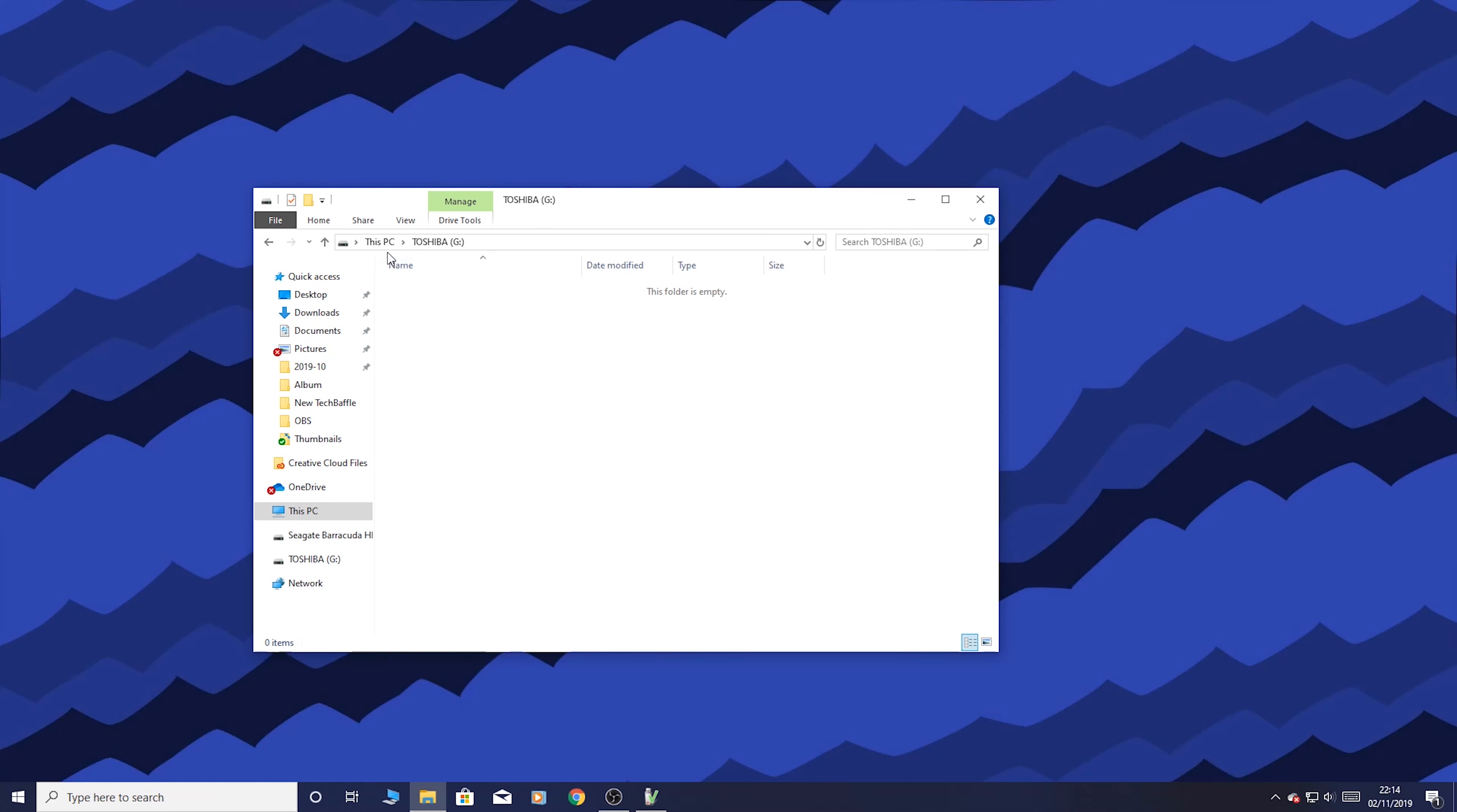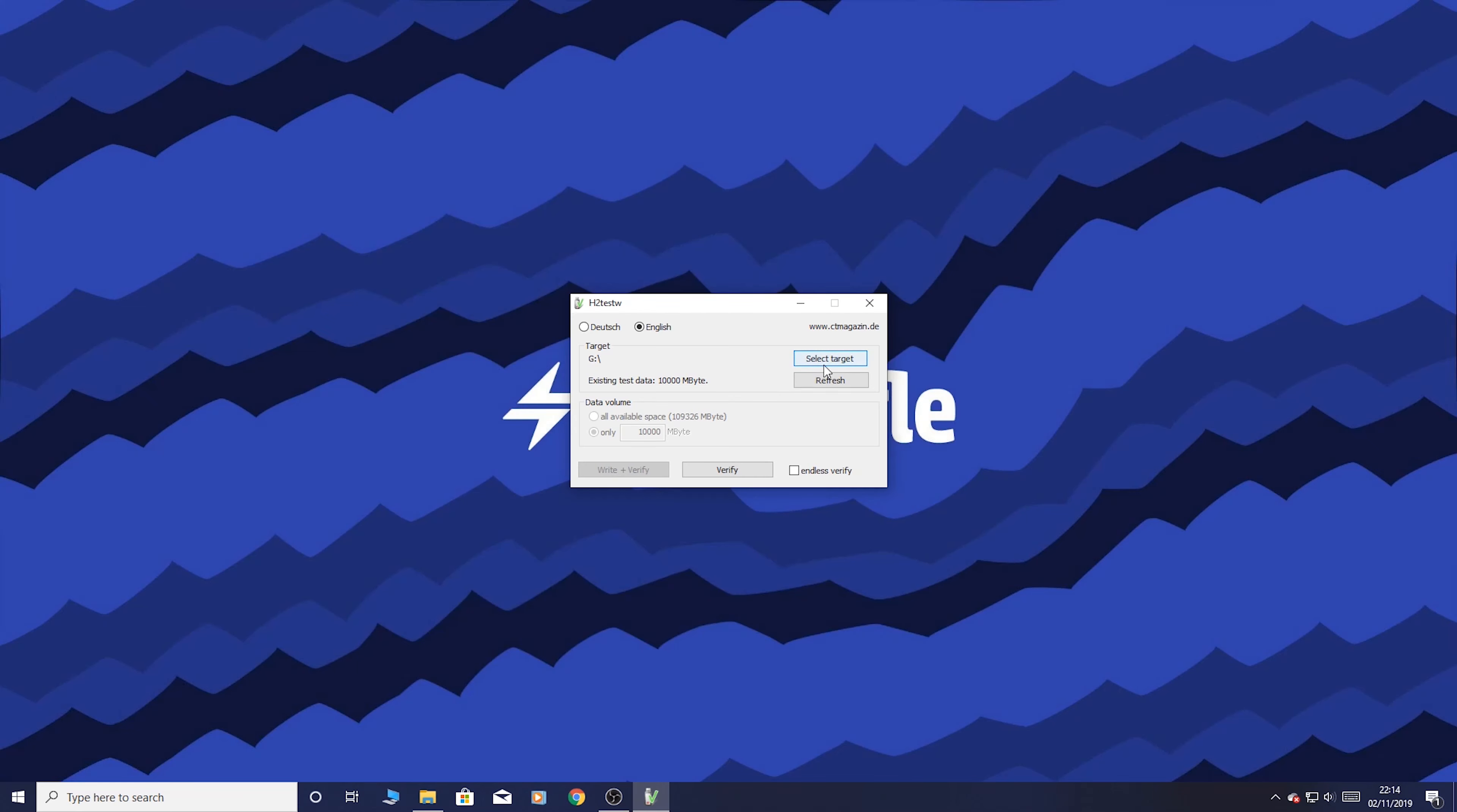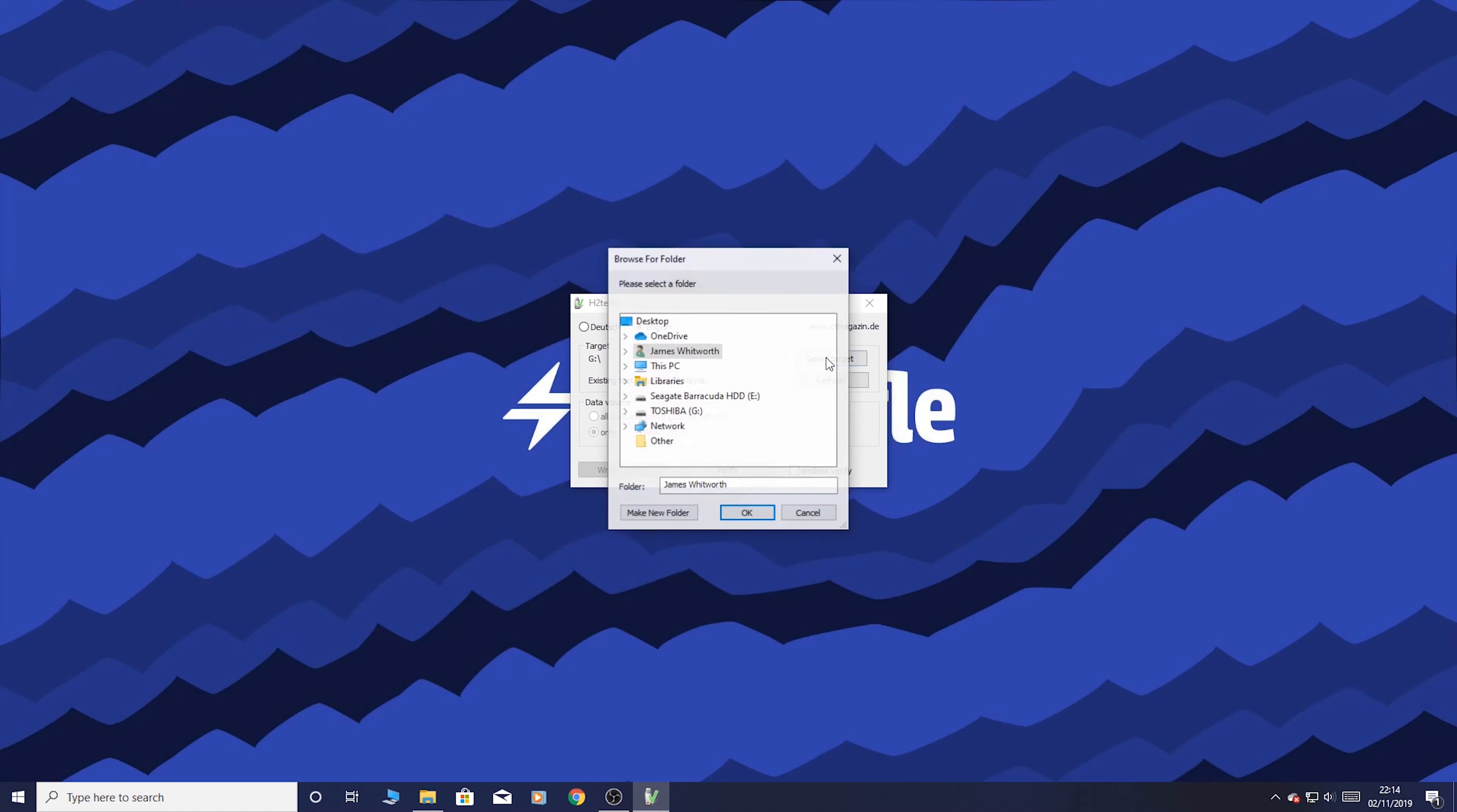I've formatted the card. There's nothing on it. Make sure you have formatted the card. Obviously, if it's a card you've already used, get everything off the card, put it on your hard drive or something. Because once you format it, it's gone.